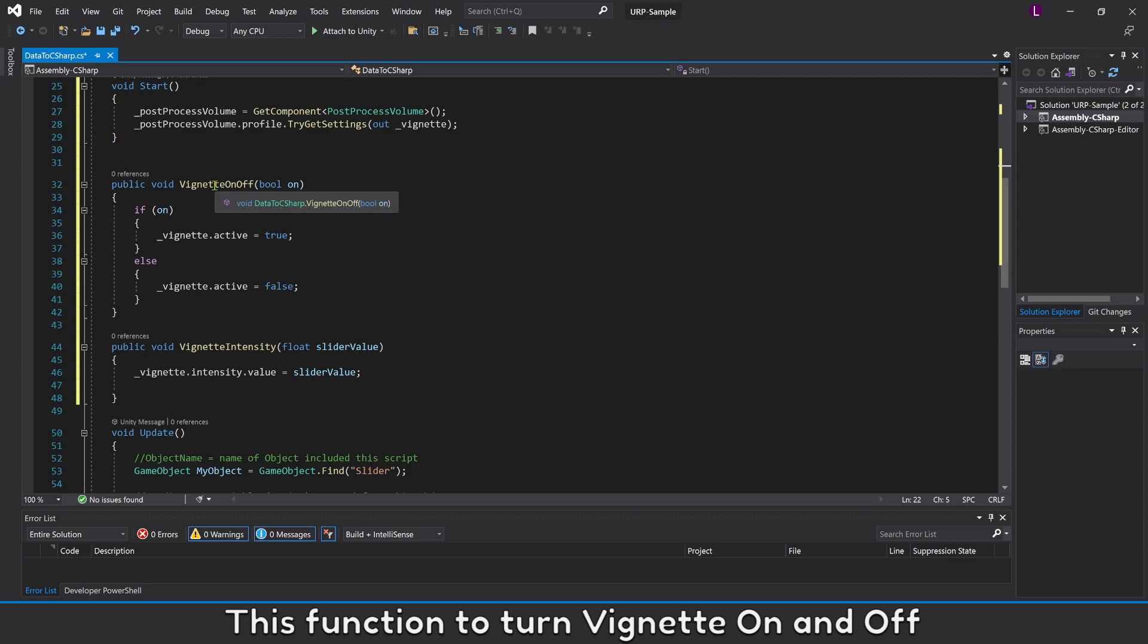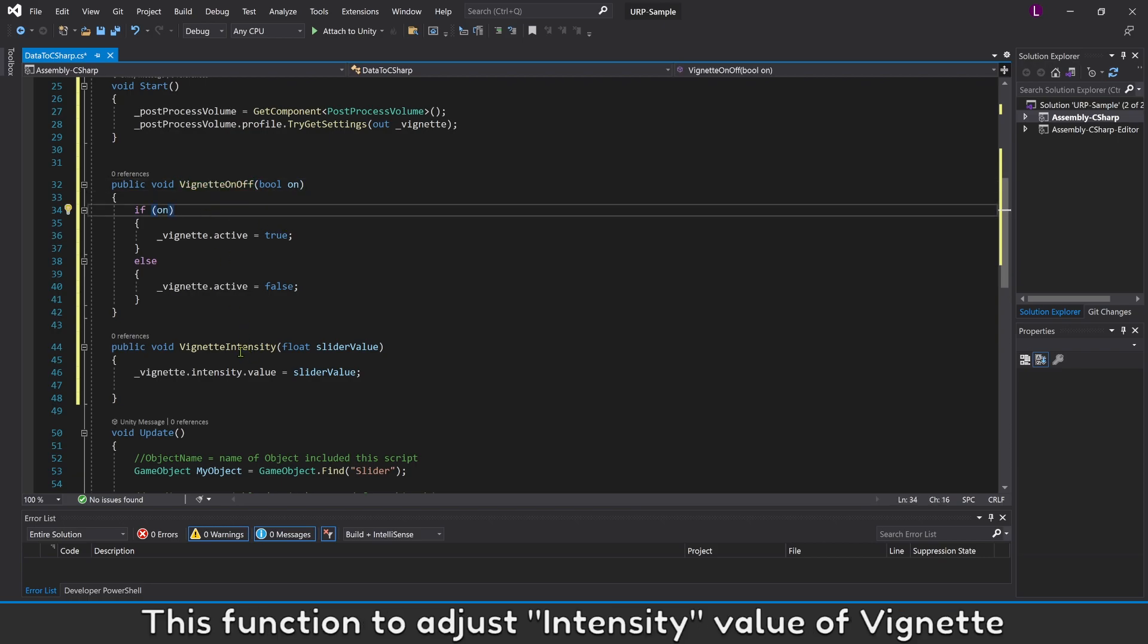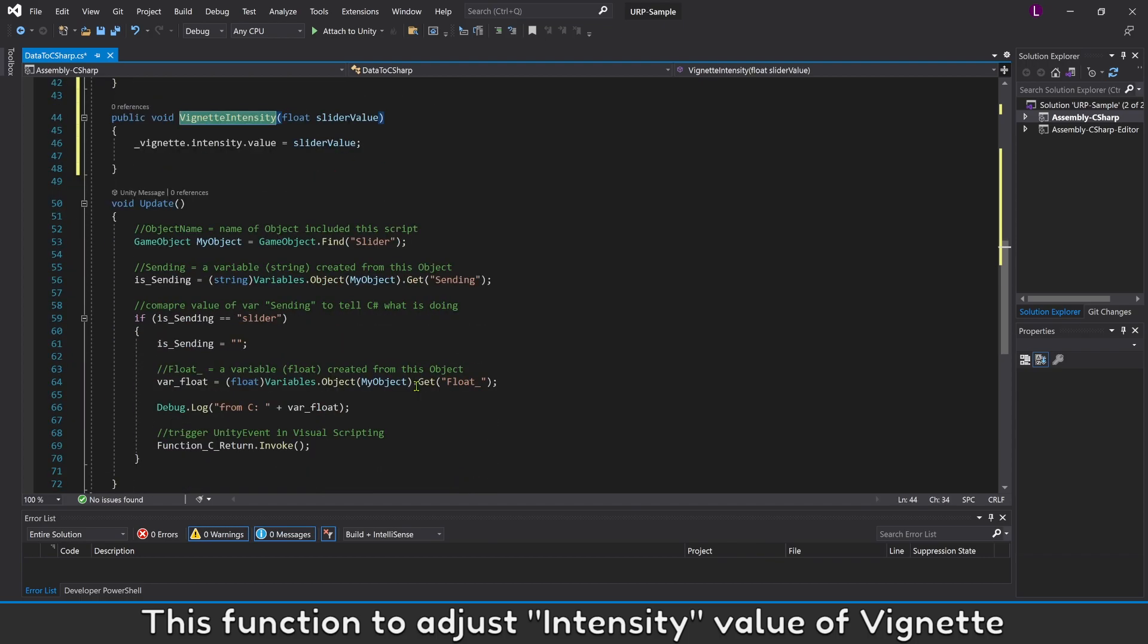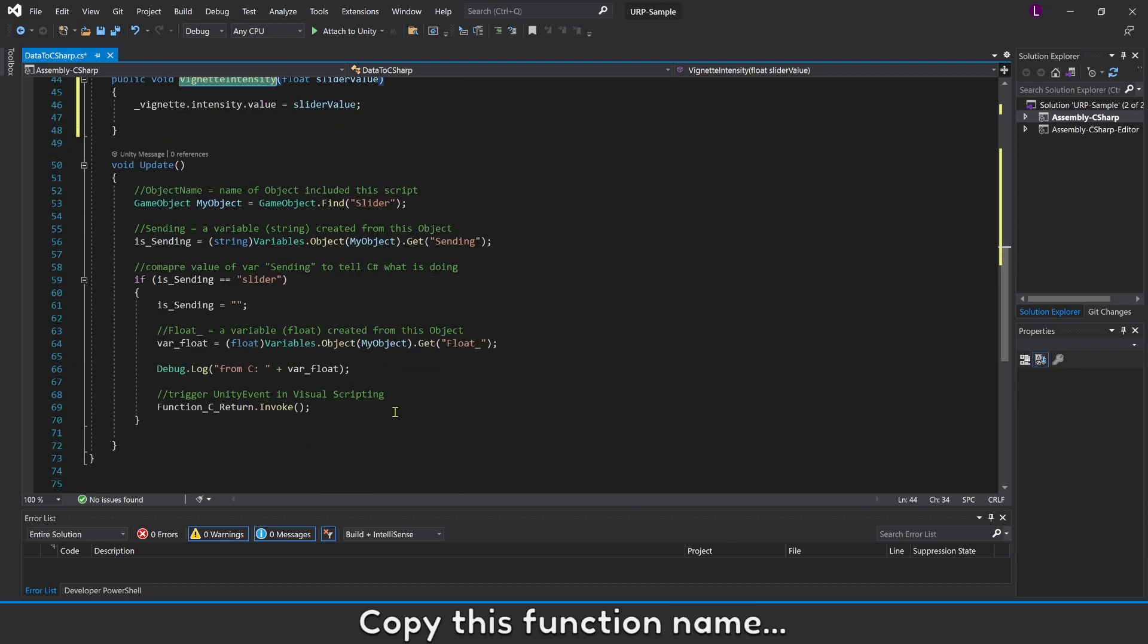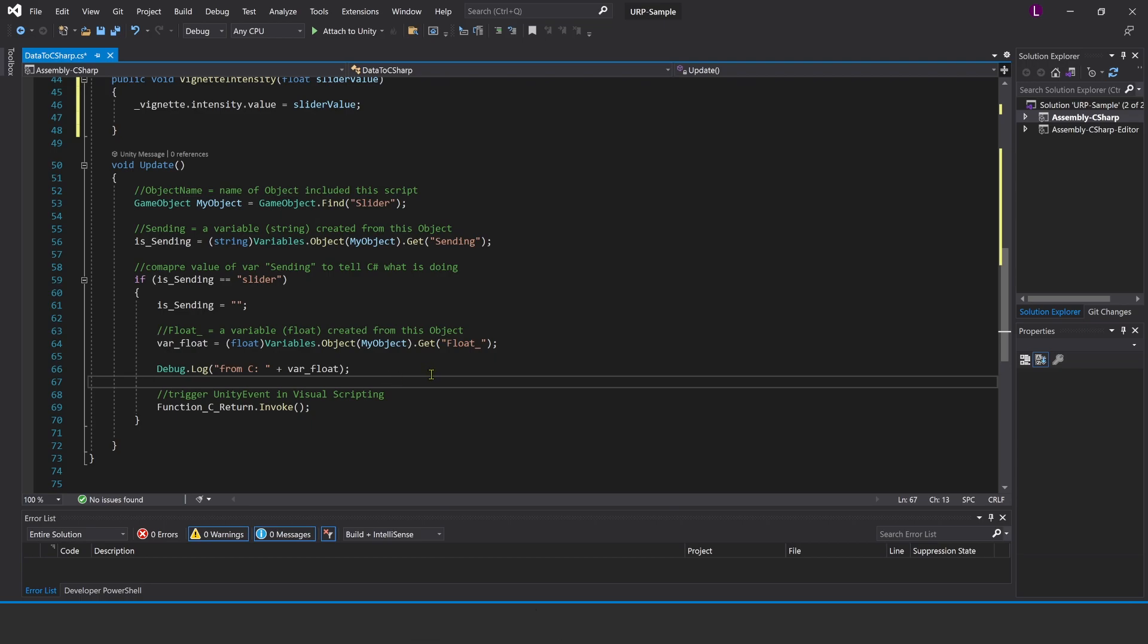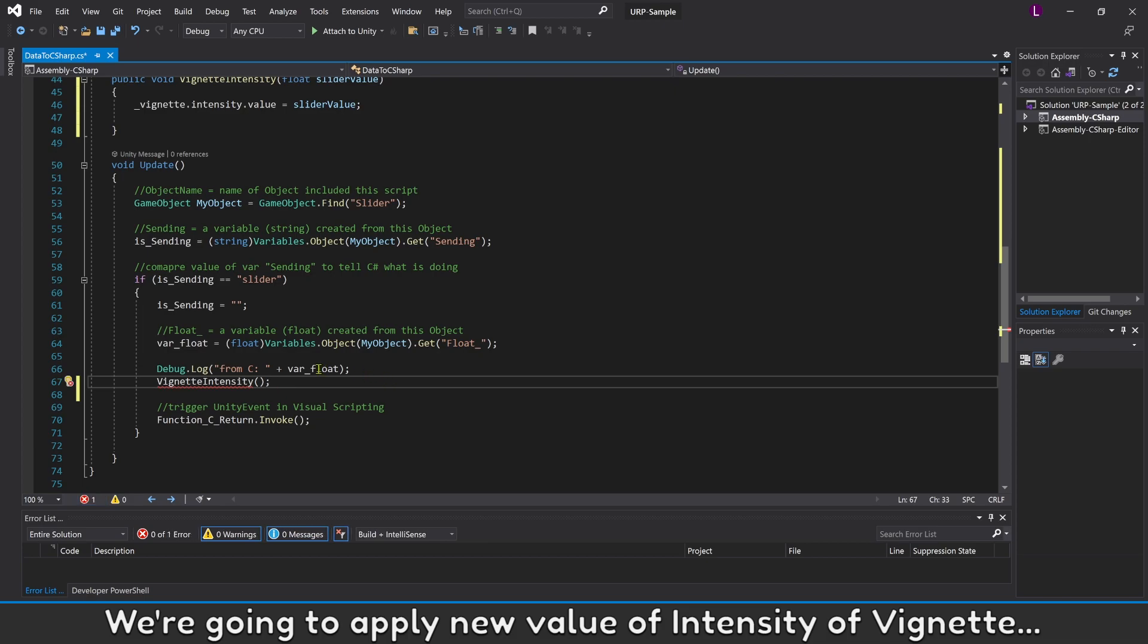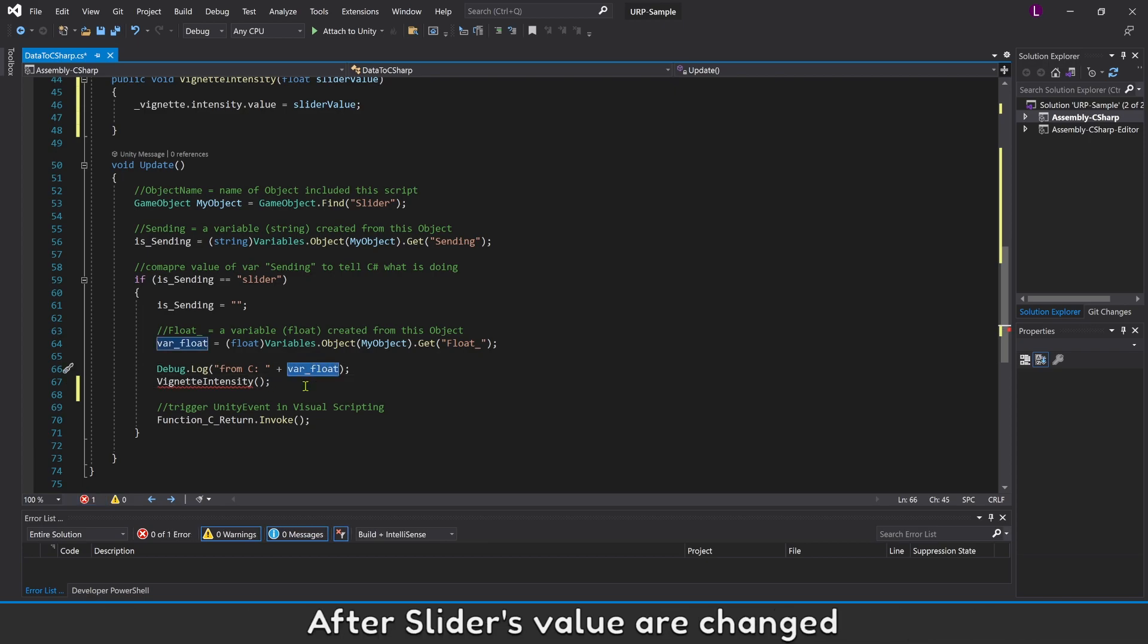This function to turn Vignette on and off. And this function to adjust Intensity value of Vignette. Copy this function name. We're going to apply new value of Intensity of Vignette after slider value changed.